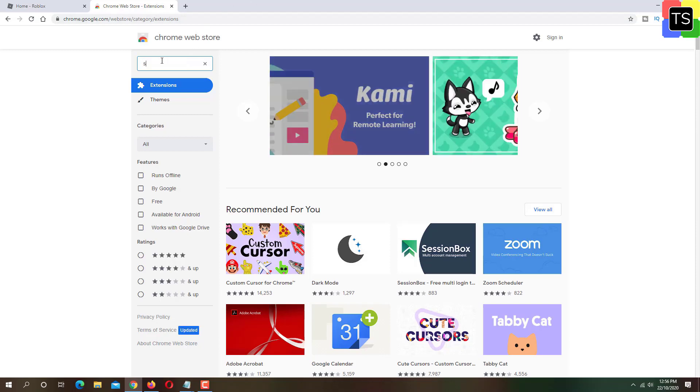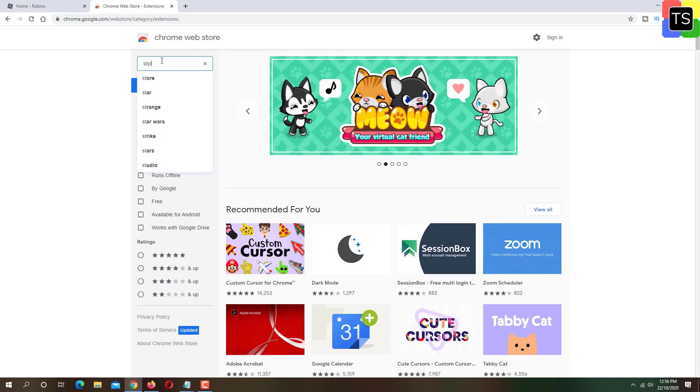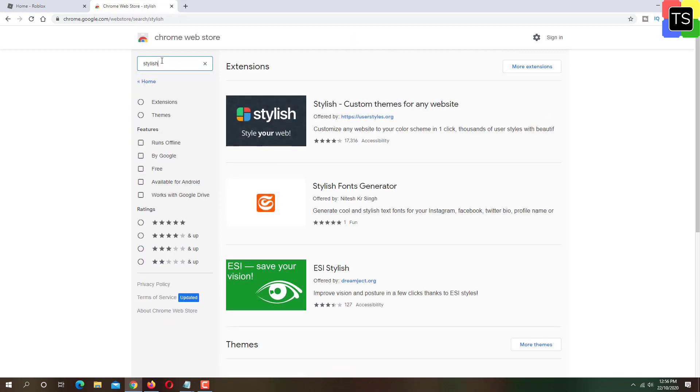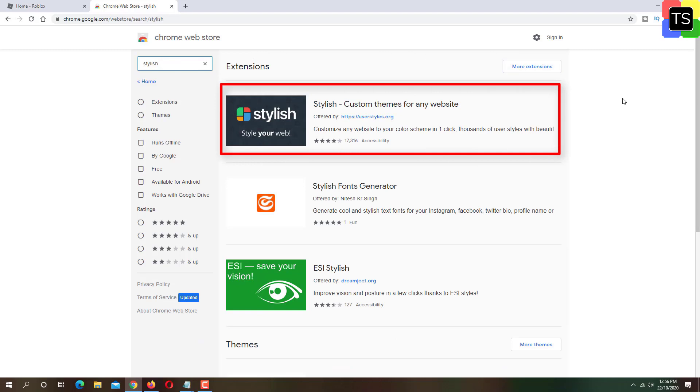Now on the left side, search for stylish. From the search results on the right, click on stylish custom themes for any website.